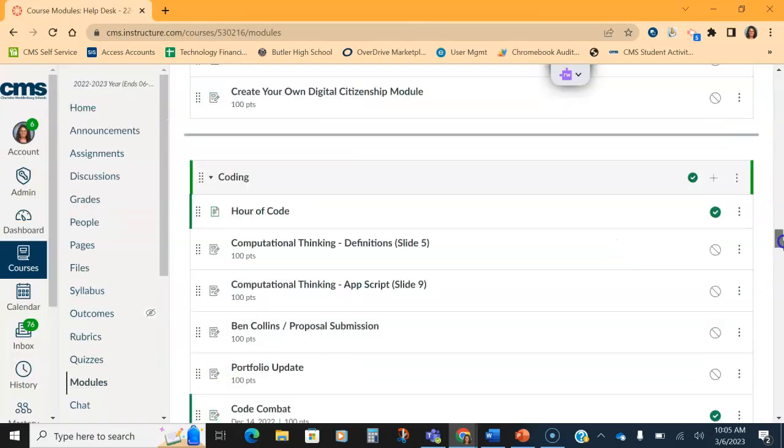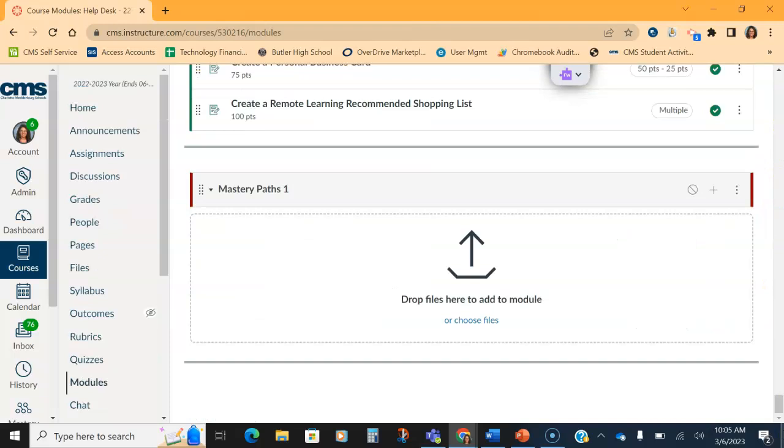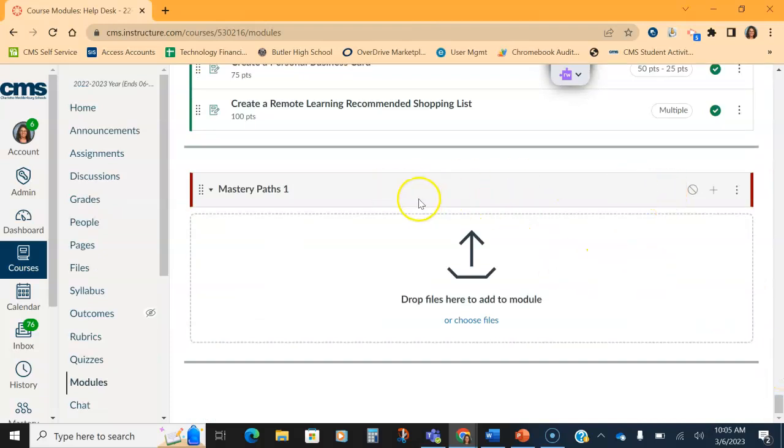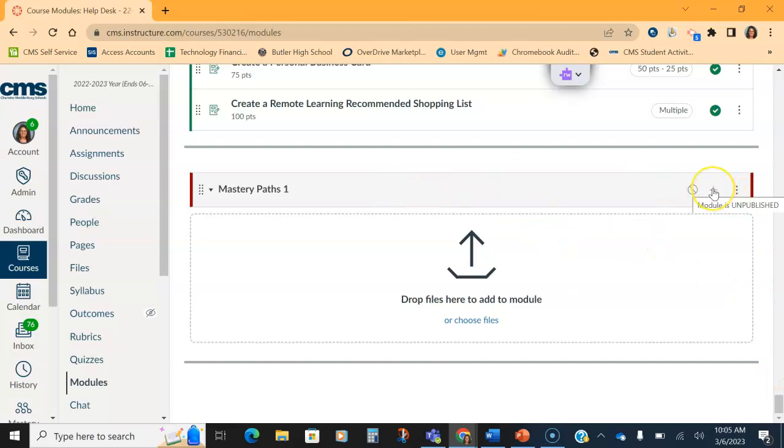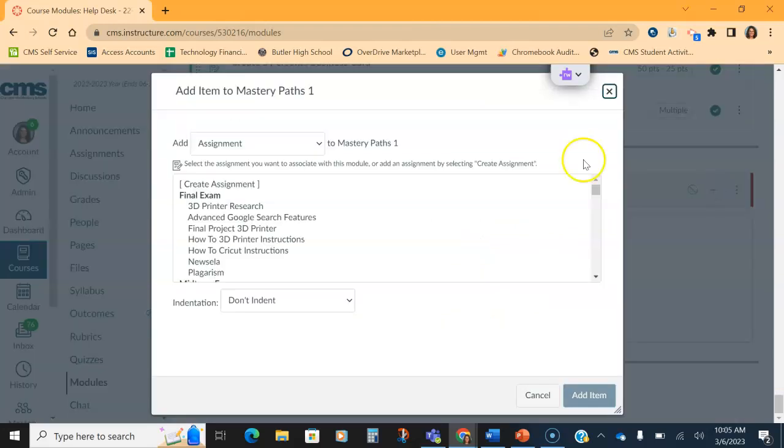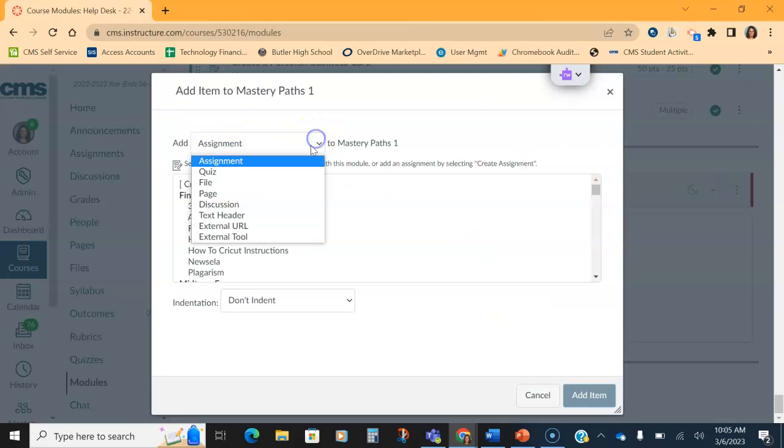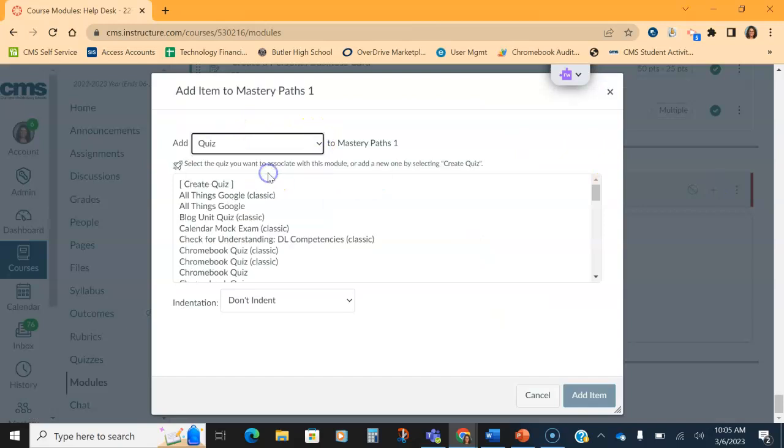You do not need to set any prerequisites because the Mastery Paths will literally set your prerequisites. So at the bottom of the page, Mastery Paths 2 is set up. It's not turned on. There's nothing in it. So I'm going to go ahead and click add and I'm going to add some assignments. The first thing I want to do is I want to add a quiz.